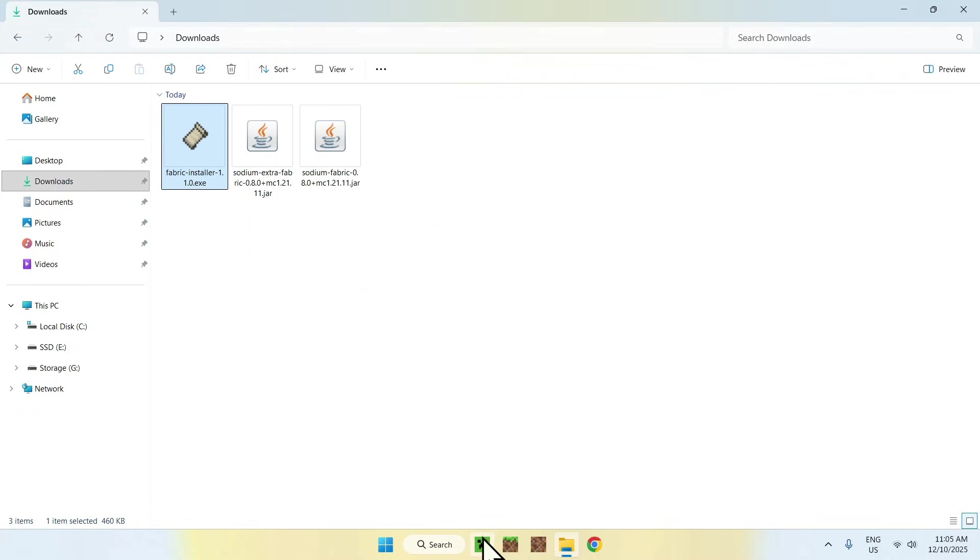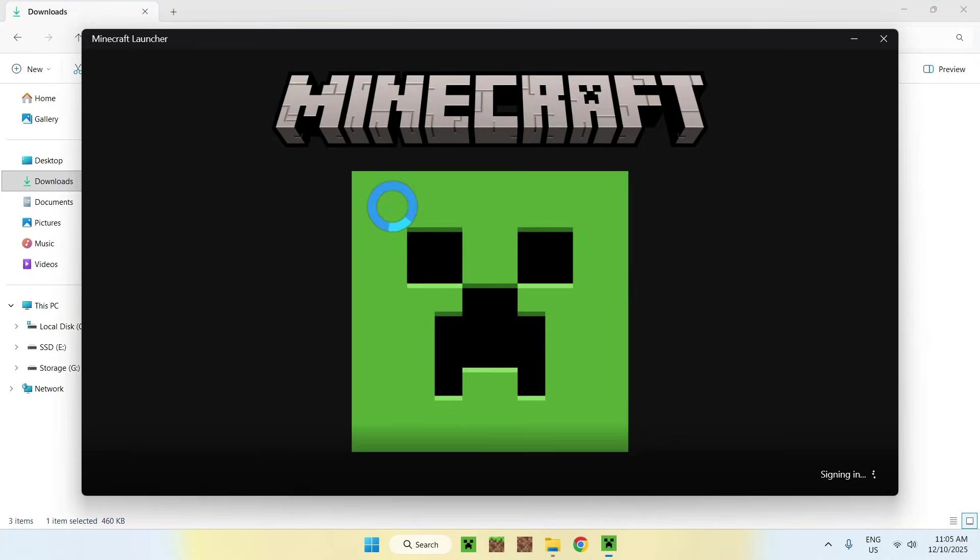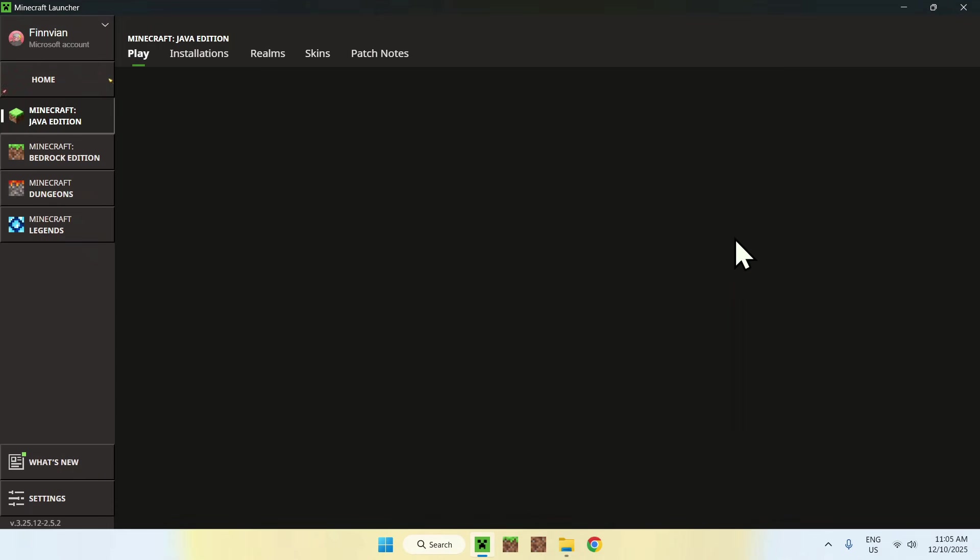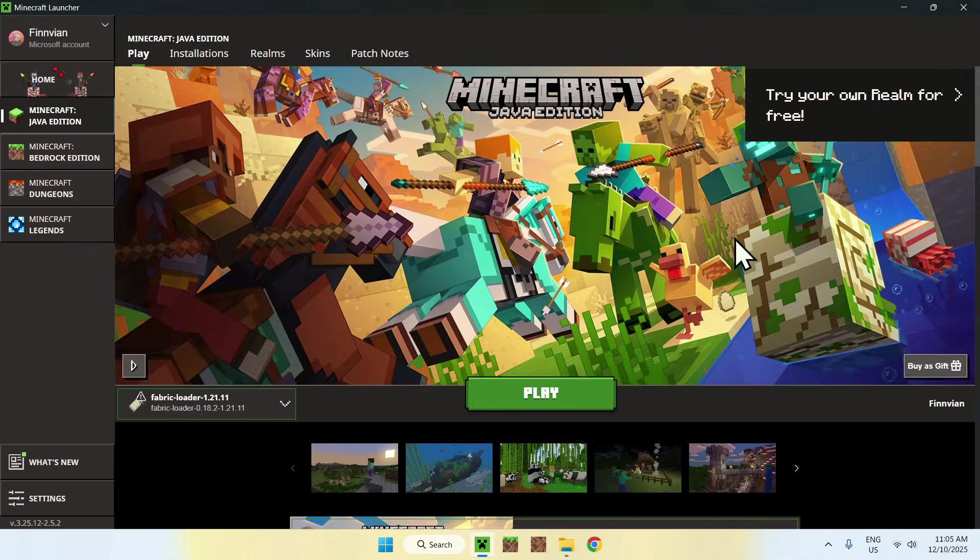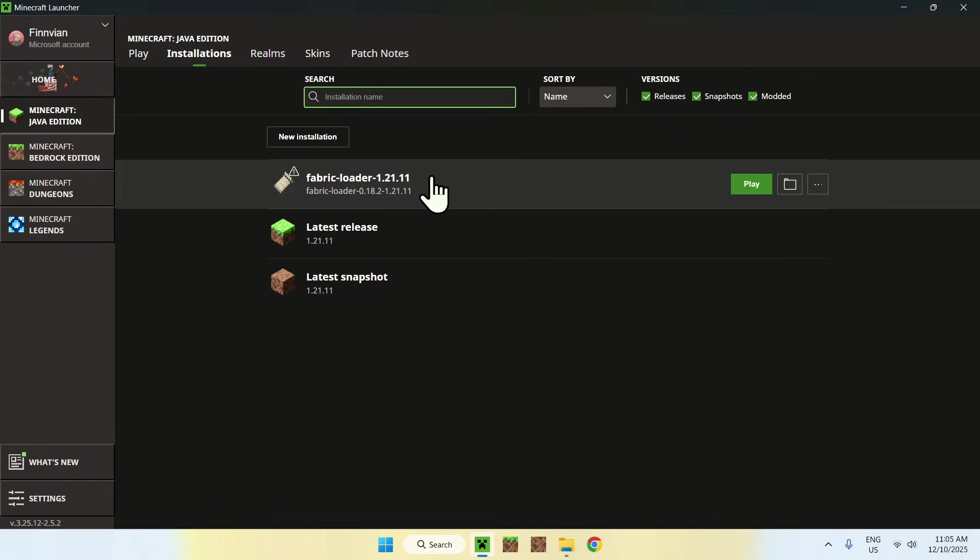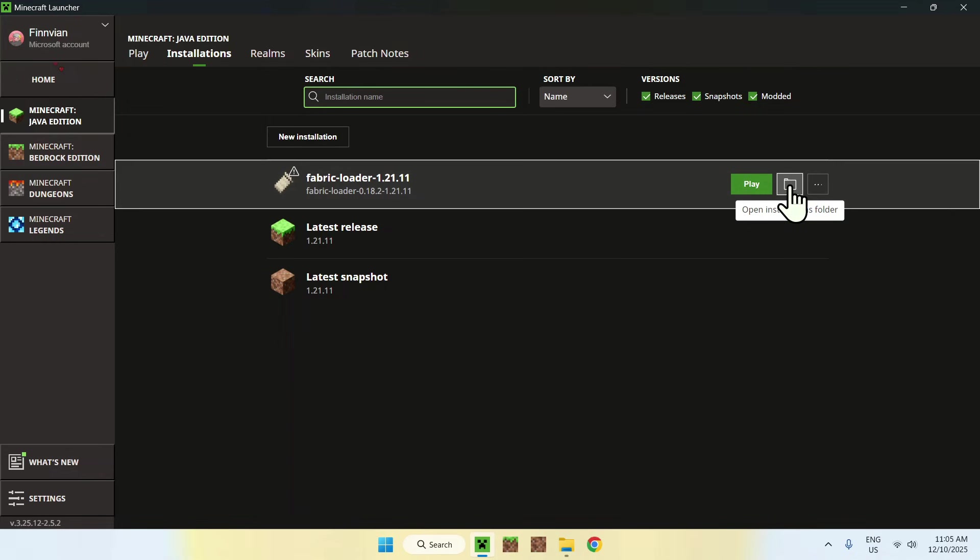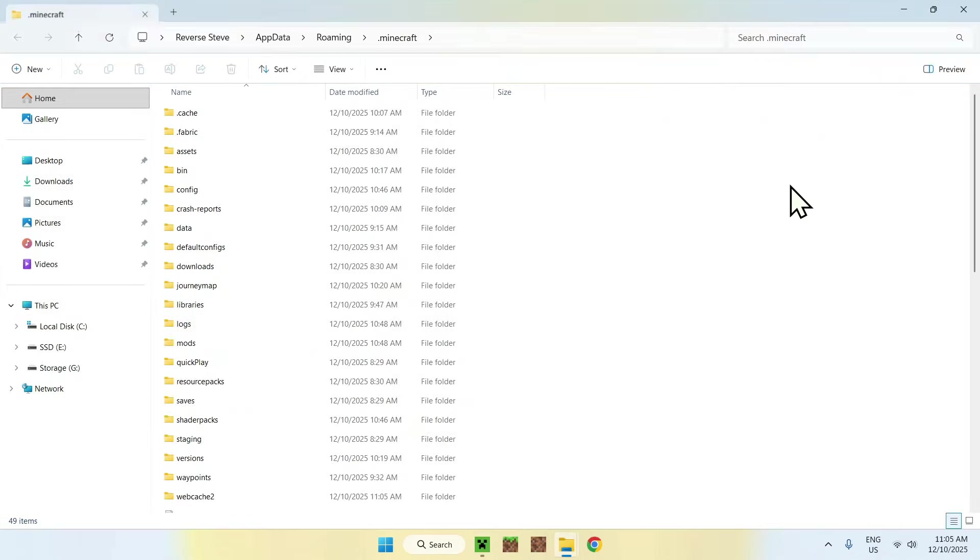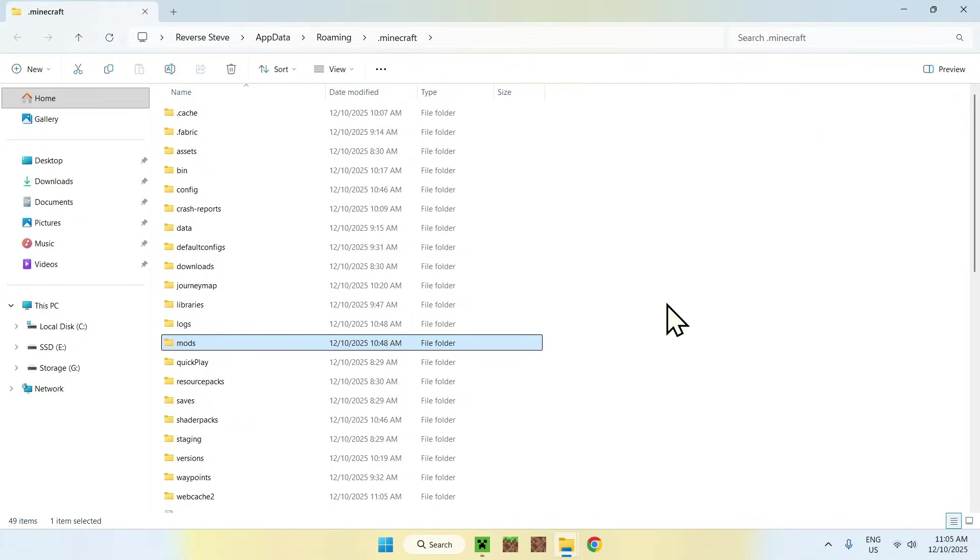Now what you want to do is go and open up the Minecraft Launcher. With the Minecraft Launcher, you'll be able to go ahead and add the two mods to the mods folder. So you can access the mods folder by going to Installations, then going to Fabric Loader, and going to the folder icon. Now what you want to do is find Mods and double click the folder.